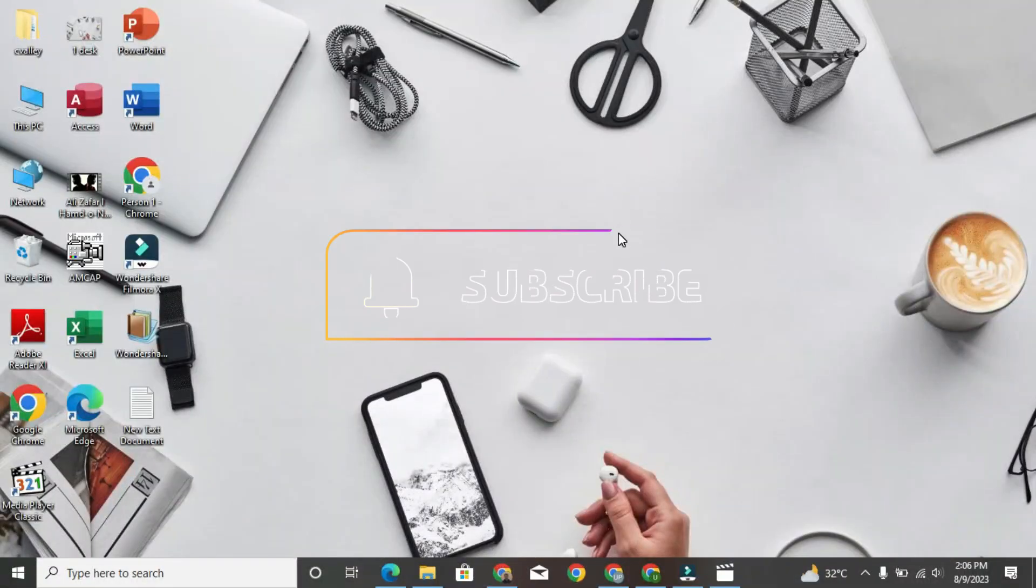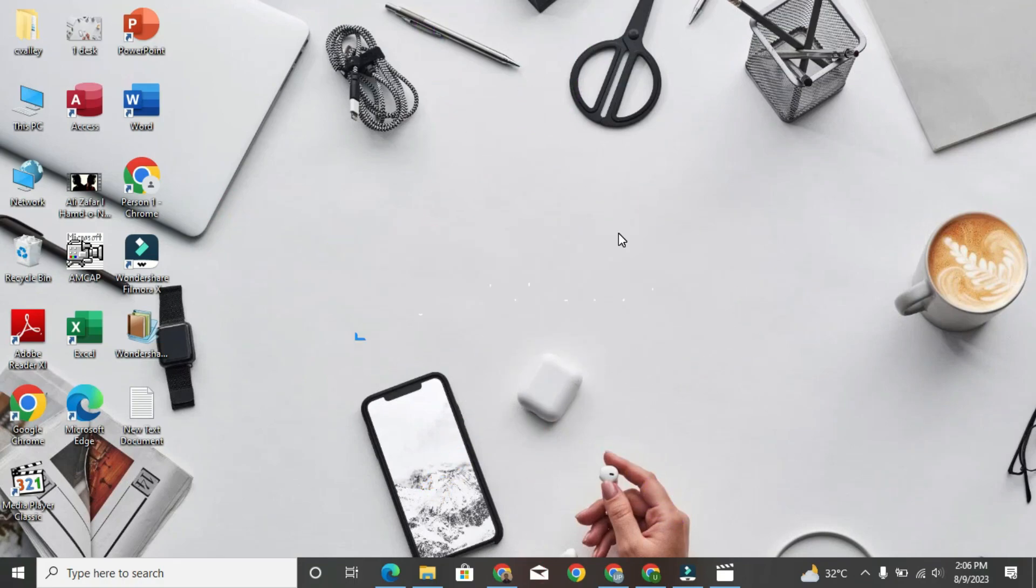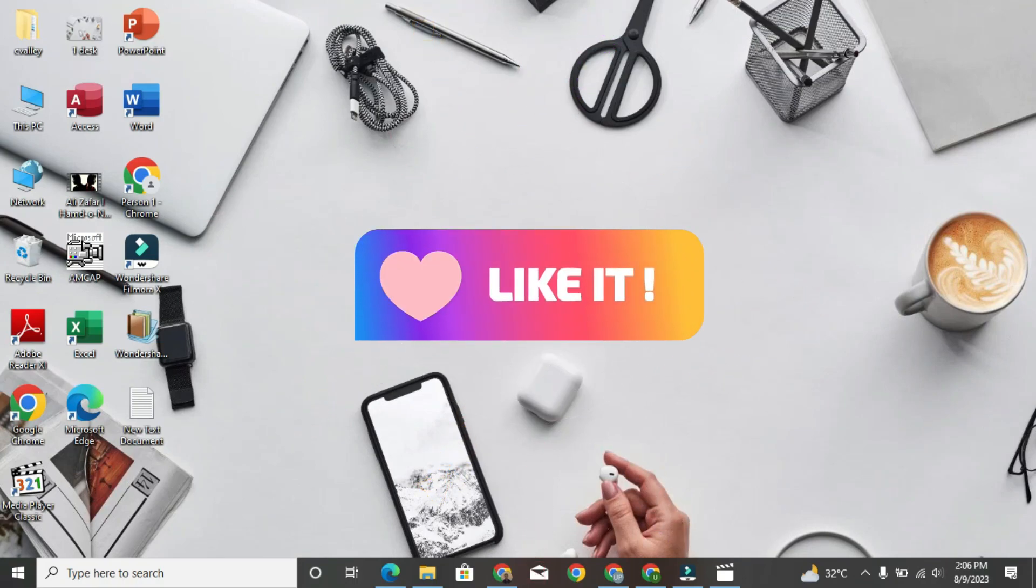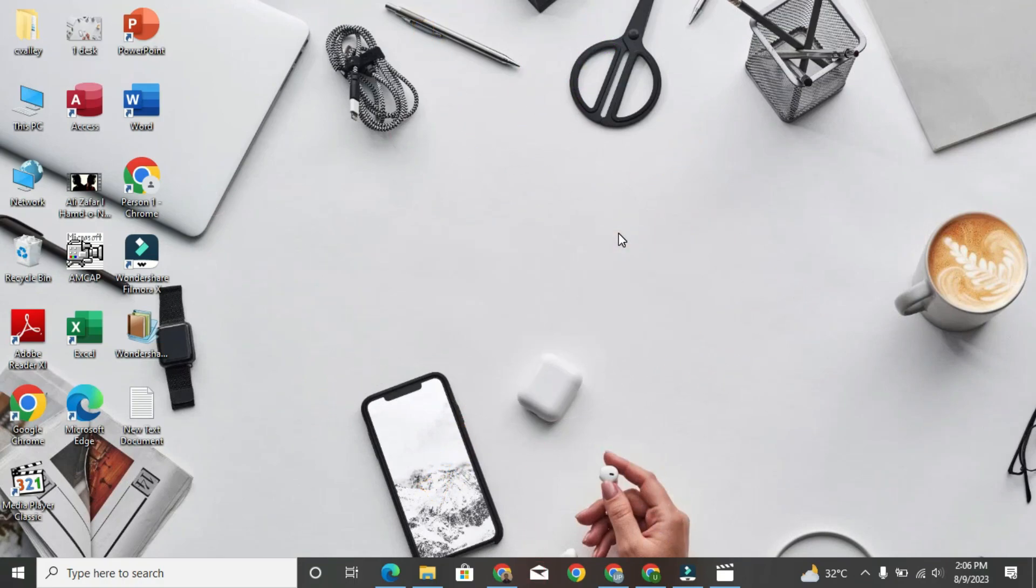Please do subscribe and don't forget to like this video. Thank you for watching this video.